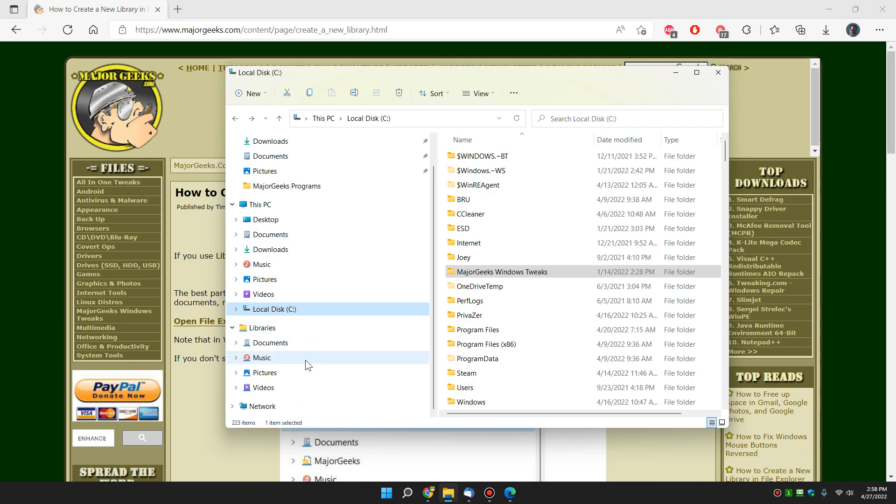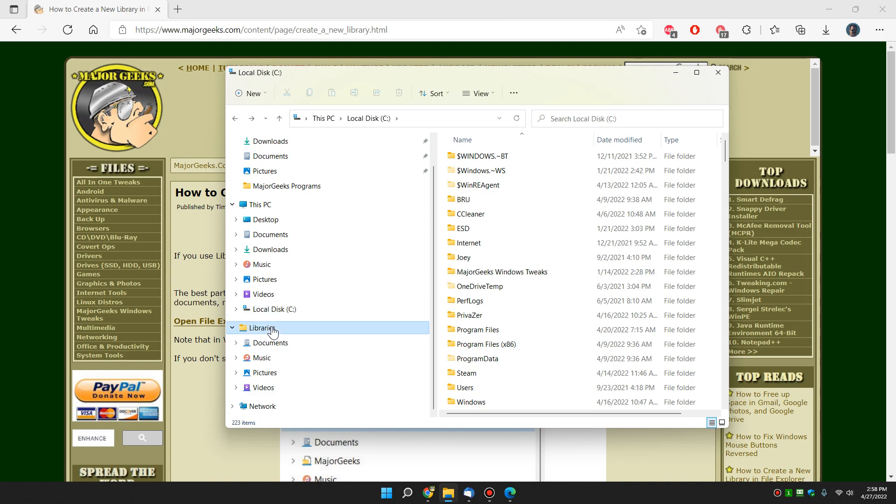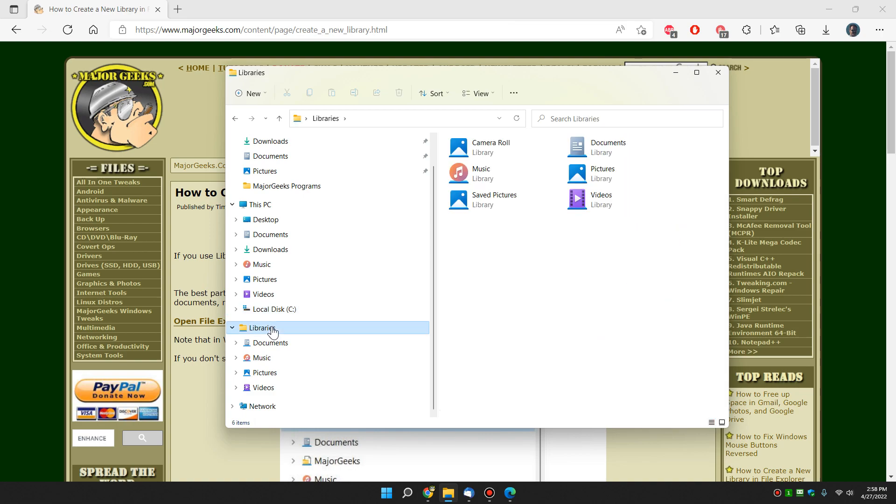So now adding a library is easy. Just line your mouse over the word libraries, right-click. See I got two things. See how that's highlighted? So make sure it's highlighted like that. Right-click.